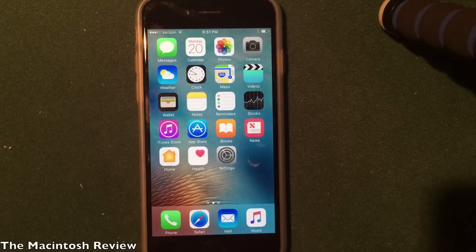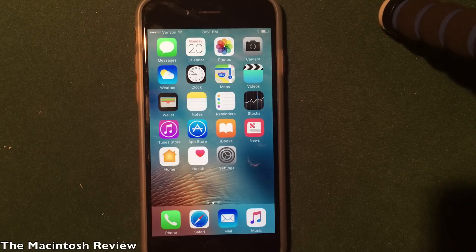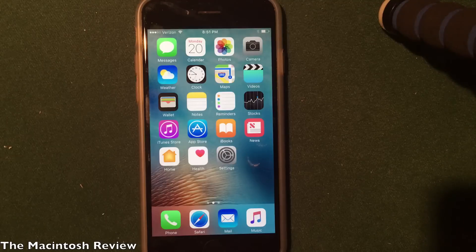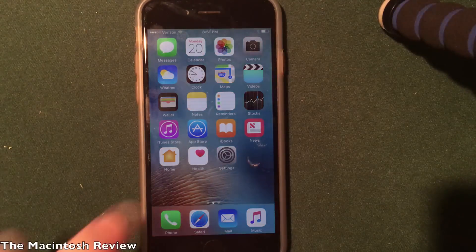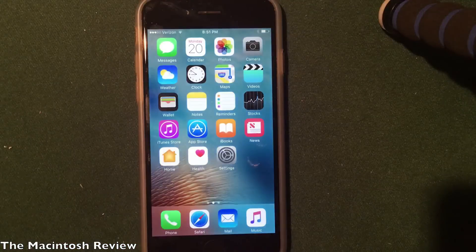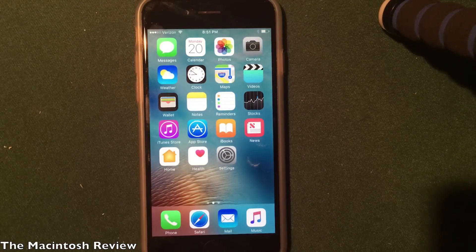What's up, guys? Welcome to the Macintosh Review. In this video, I'm going to show you guys how to install jailbreak apps without jailbreaking your iPhone, iPad, or iPod Touch, and this does work on the iOS 10 beta firmware.